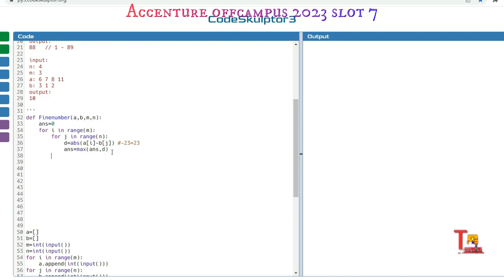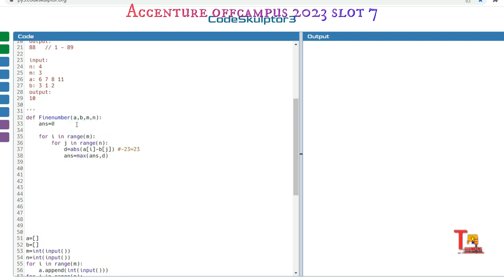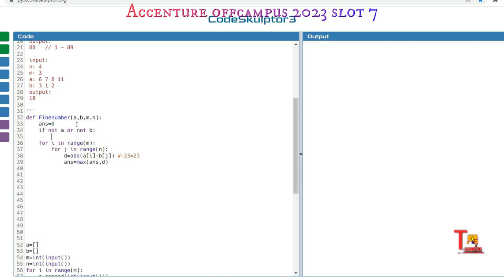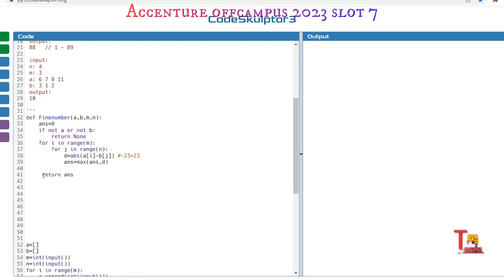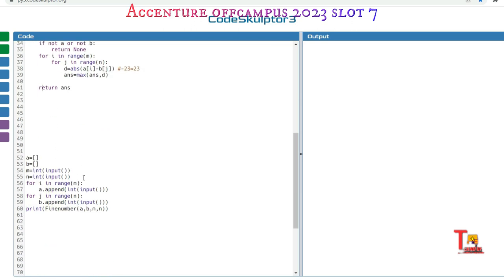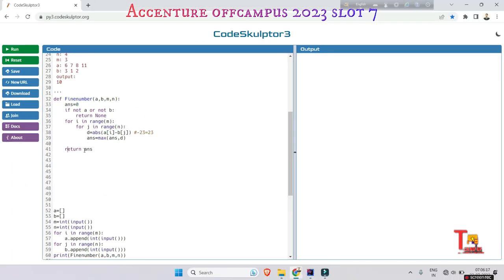So I think this is okay, but at first I have to check that if there is no array, so I have to return none. Okay, return the answer. Is this okay? I think this is okay. Now let's run the problem.